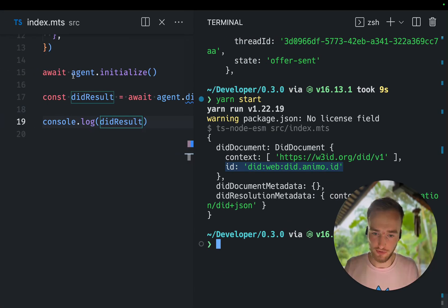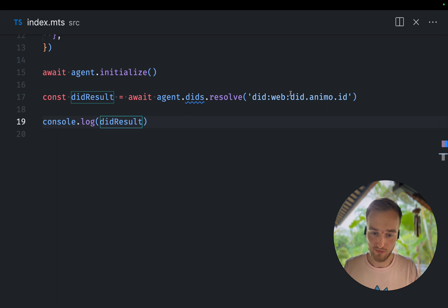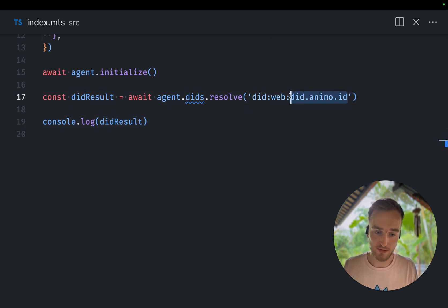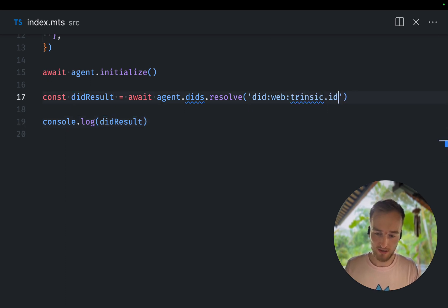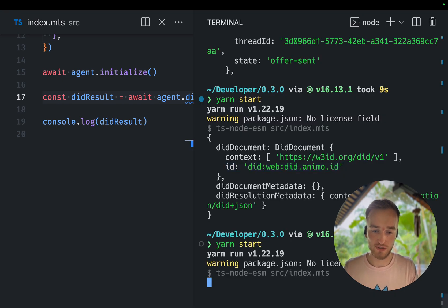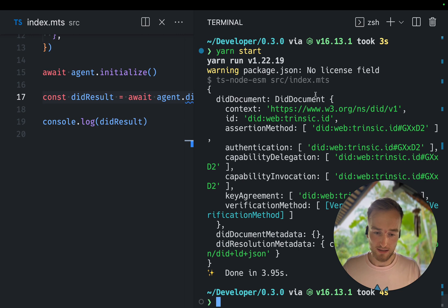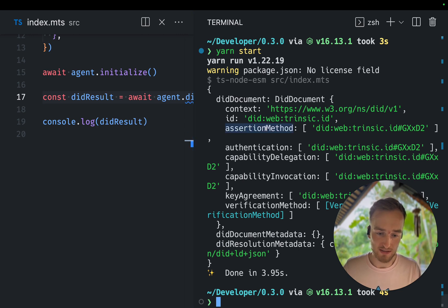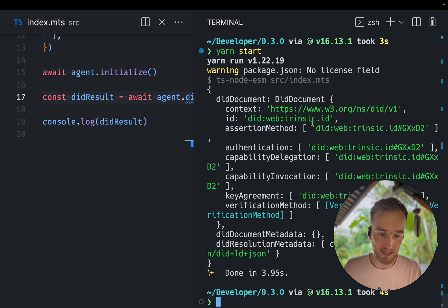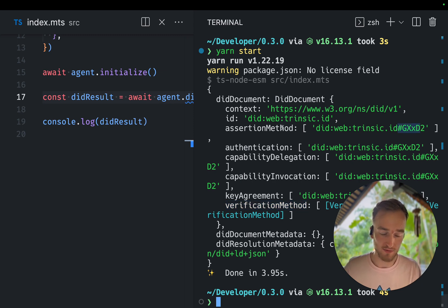We could, for example, also resolve if we do resolve the DIT from intrinsic.id. We can run the same script and it will resolve to the DIT. So we can see, this is a bit more, this contains actually keys because it contains a verification method and the keys is linked in the assertion methods. And this is the DIT document.